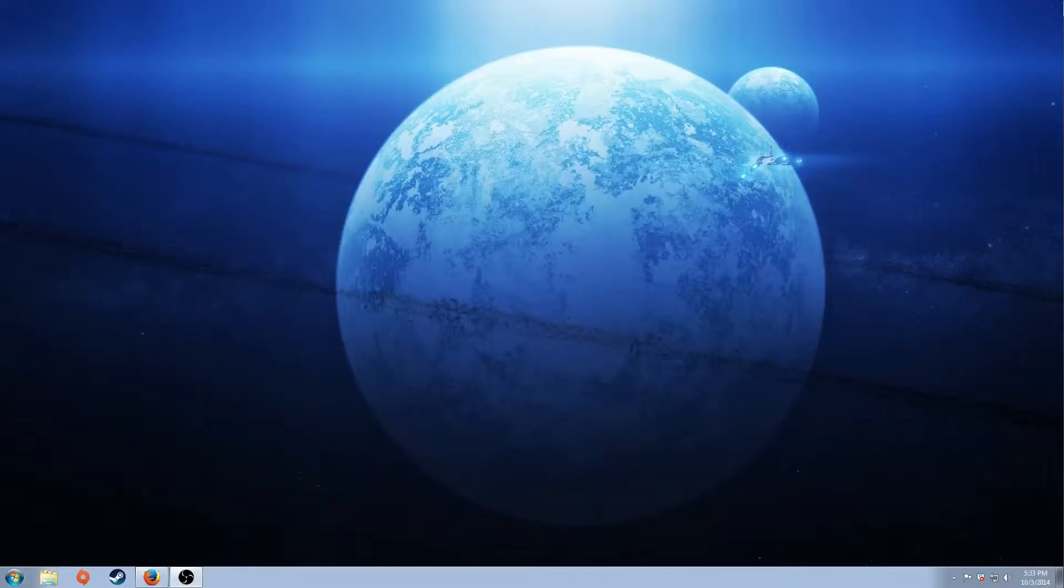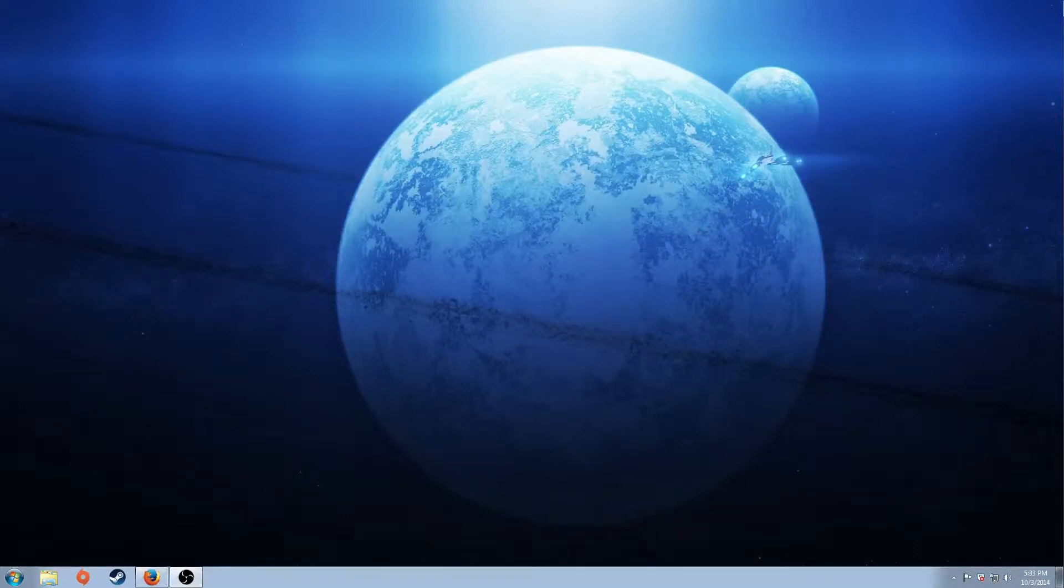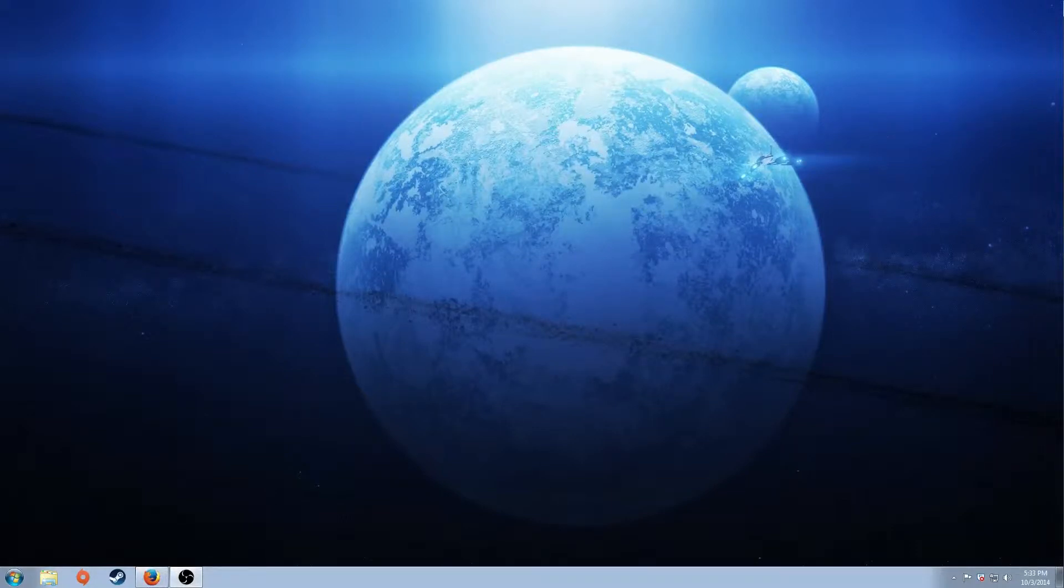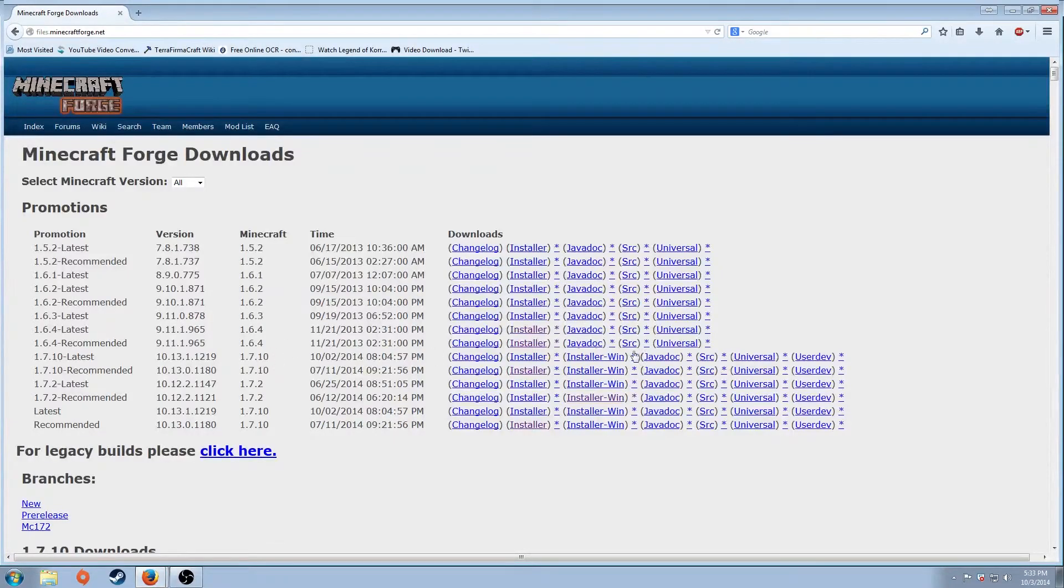The second thing we're going to want to do is download Forge. I'll have all the links to this in the description, including Minecraft, if you guys really need to find that. I have all the links in the description. We're going to go to this website here.